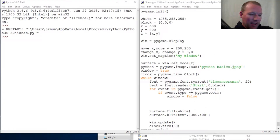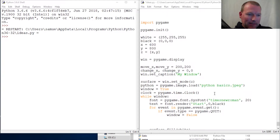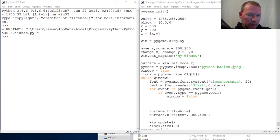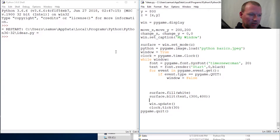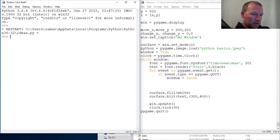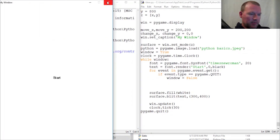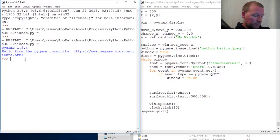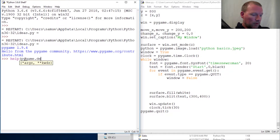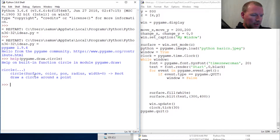Hi everybody, this is Sam with Python Basics. We are going to look back at pygame — we talked about drawing last time. Let's just run this and see where we are. All right, there we go, that's our start. Now we're going to look at pygame.draw and we're going to draw a circle, really simple.